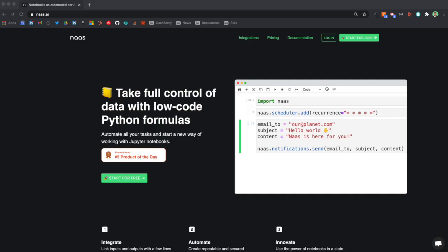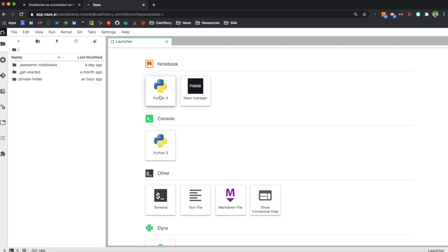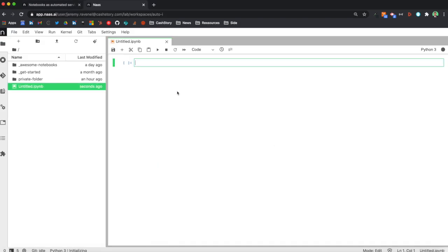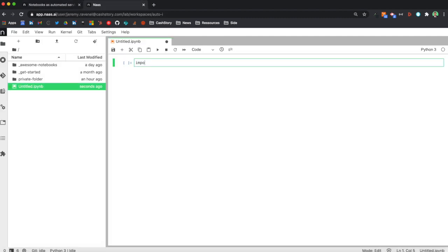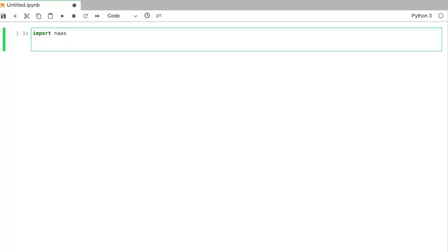What we're going to do is use the example in the landing page of NAS to show you how the scheduler feature works. So let's go and open a notebook and simply copy what has been done there. If you import NAS, you start making a simple email.